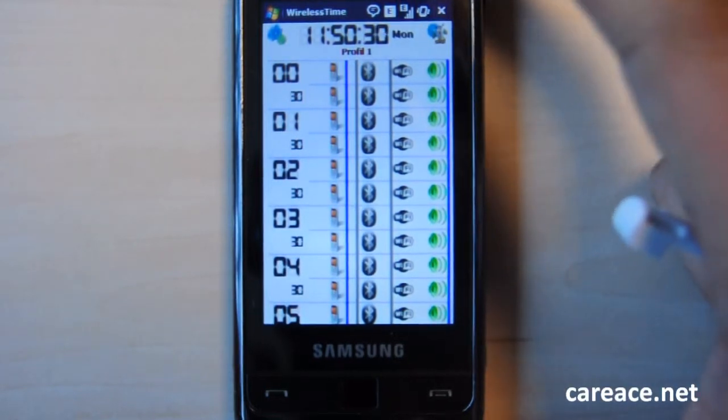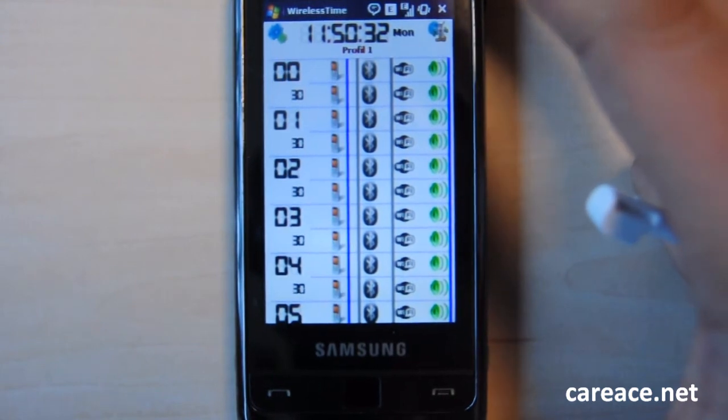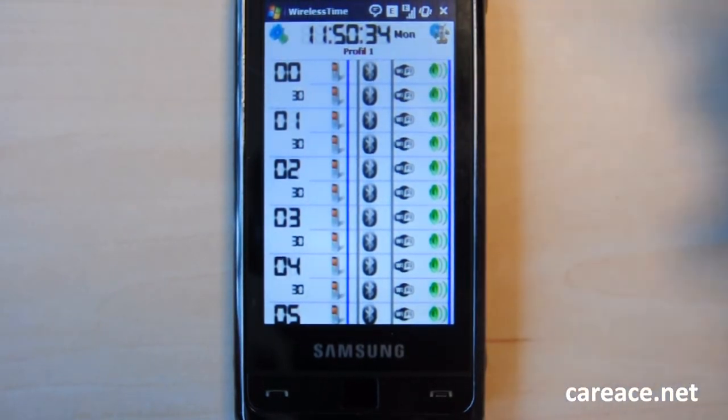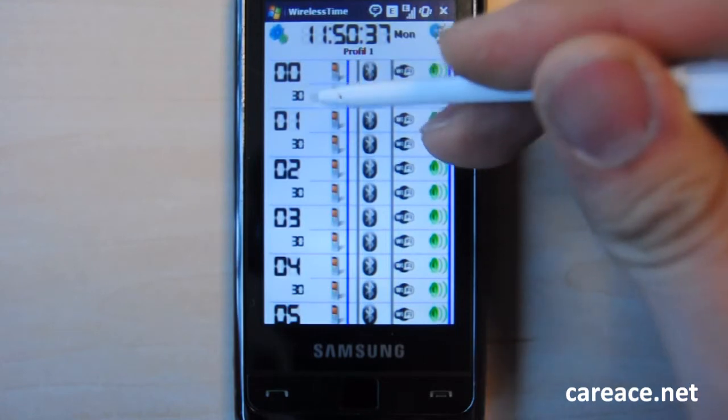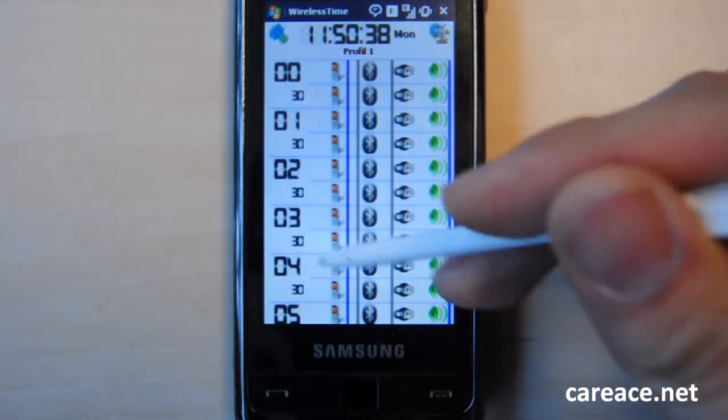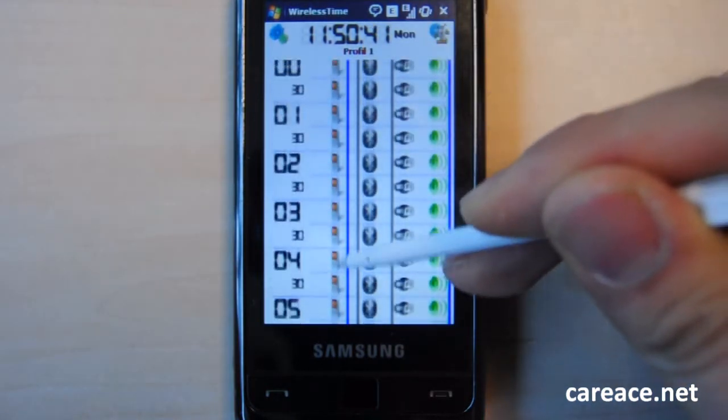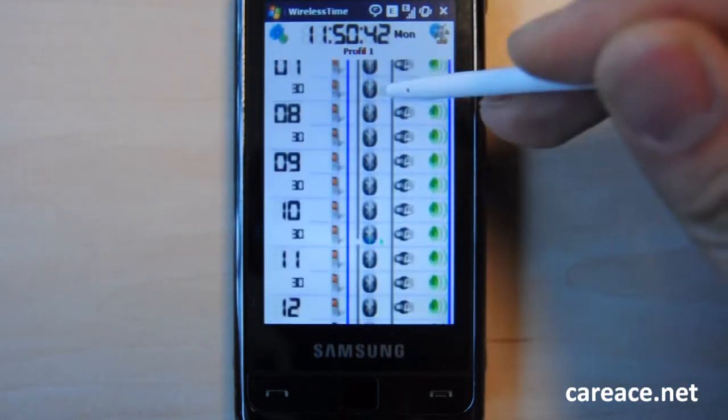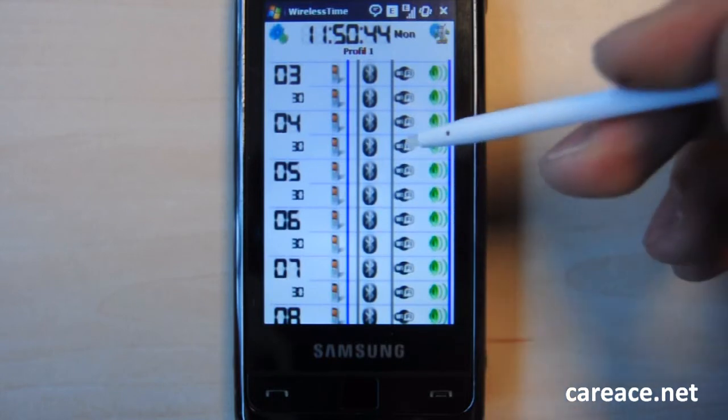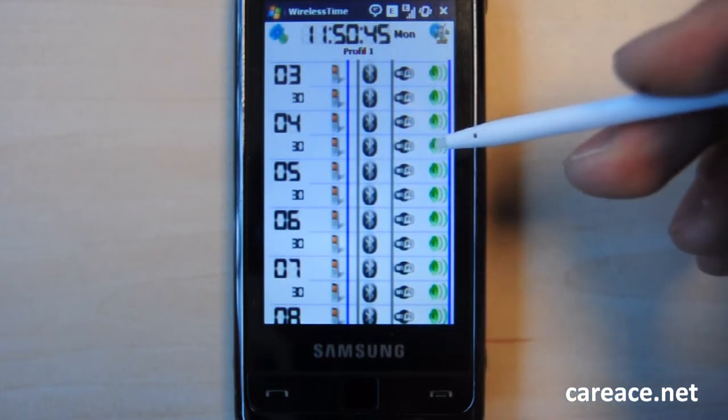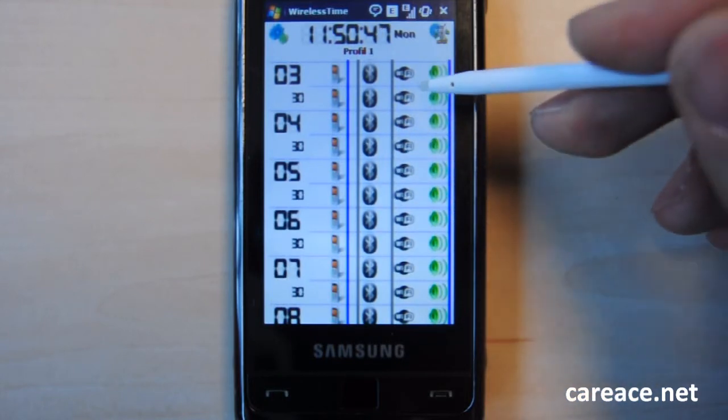So this is the screen that you will see once the application has been launched and immediately you might not know what to do, but basically you have time on the left hand side of every hour of the day and also the phone, Bluetooth and Wi-Fi as well as the sound profile.